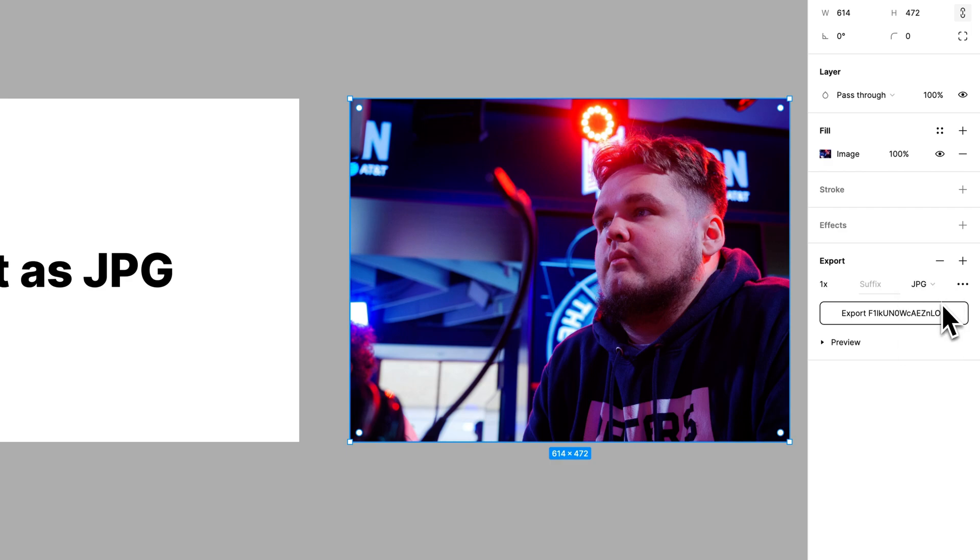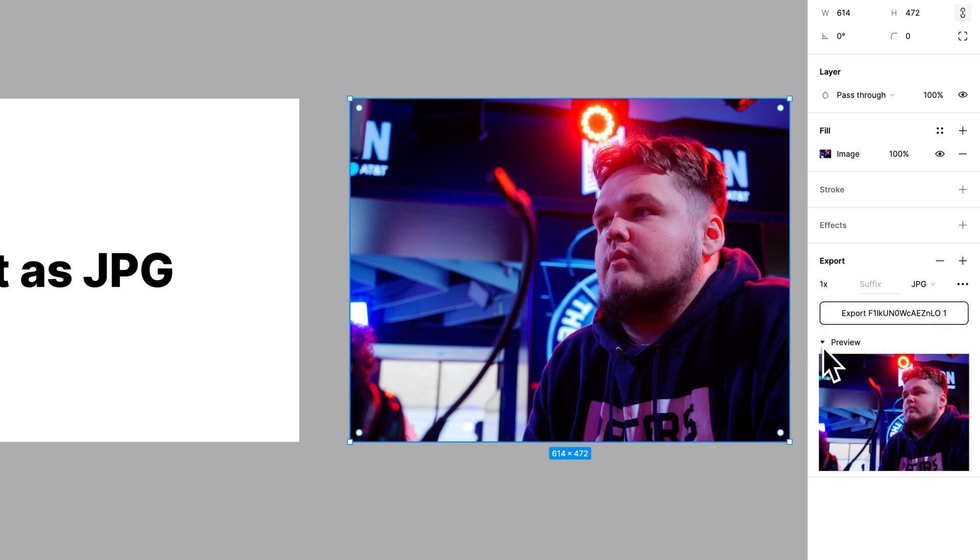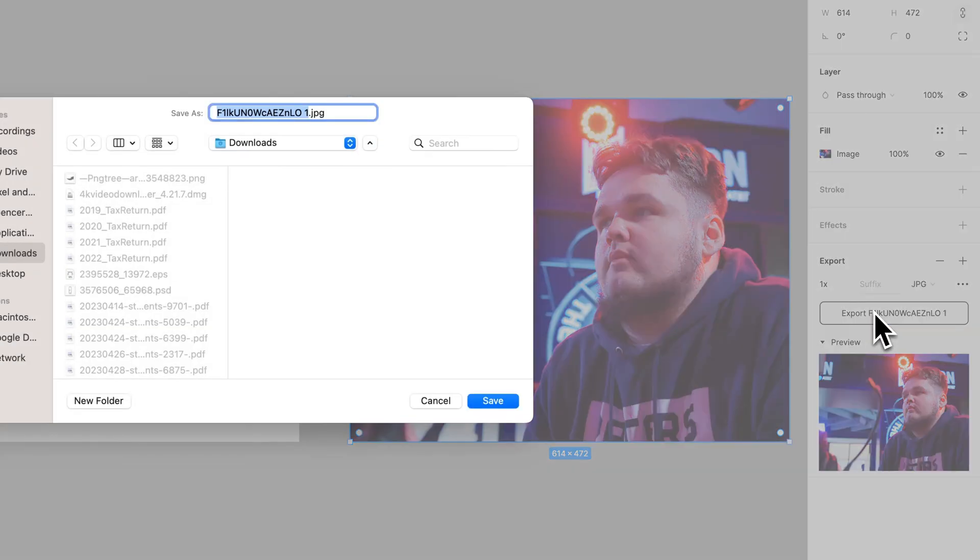In this case, we'd choose JPEG. Three dots here on the right gives us some export settings. These change depending on the file type. And then we can preview what we're exporting and then hit Export right here.